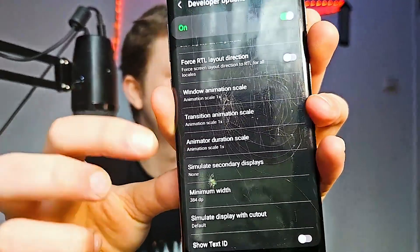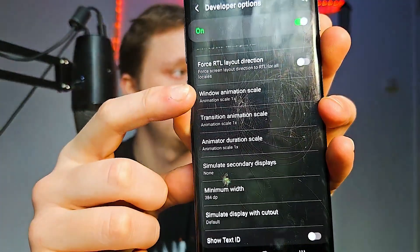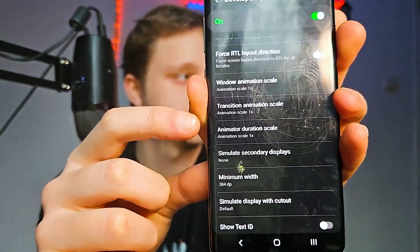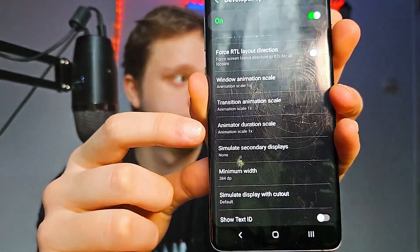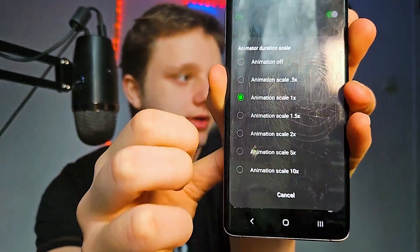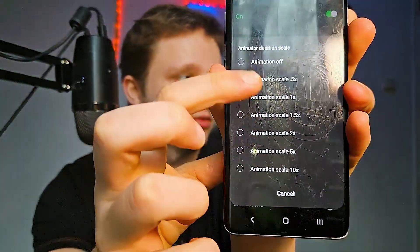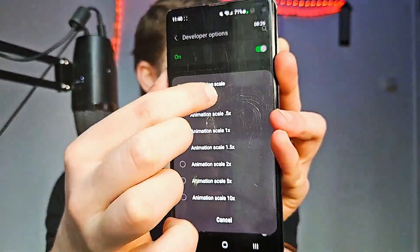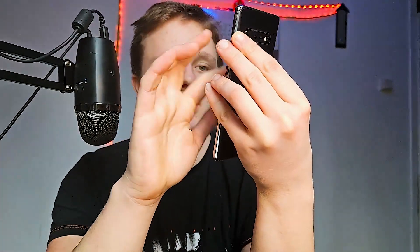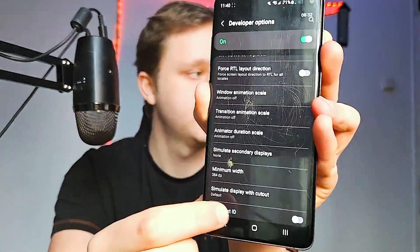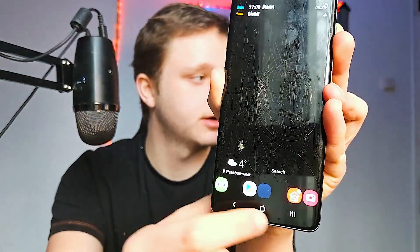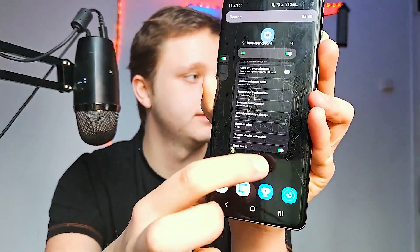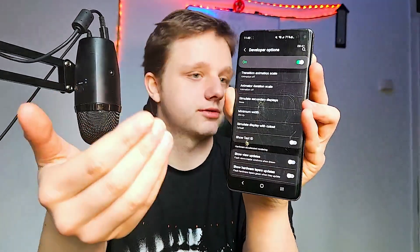Scroll down in Developer Options and find these three settings: Window Animation Scale, Transition Animation Scale, and Animator Duration Scale. Make sure you press on each one and turn them off. If you want half speed you can do that, but turning them off will make your phone a lot faster. Now you can see that pressing between apps is instant.